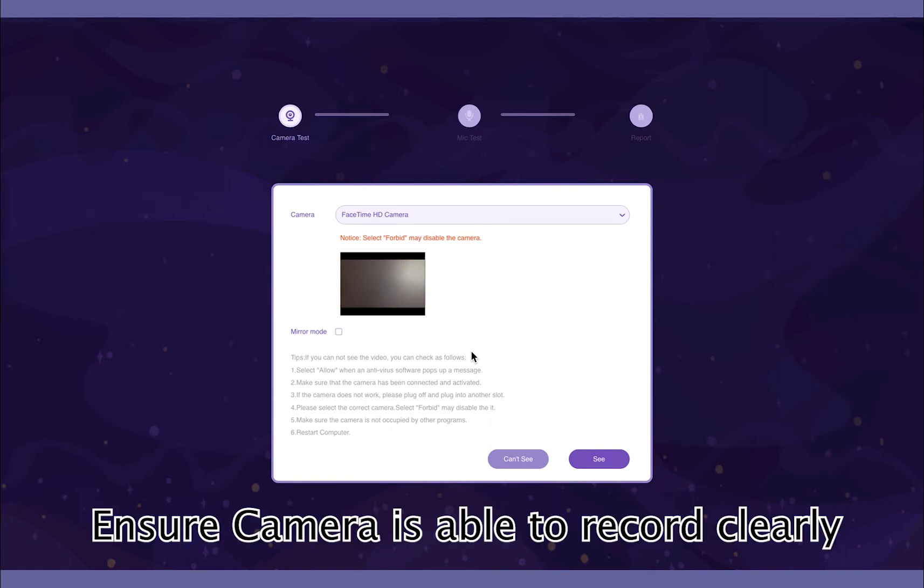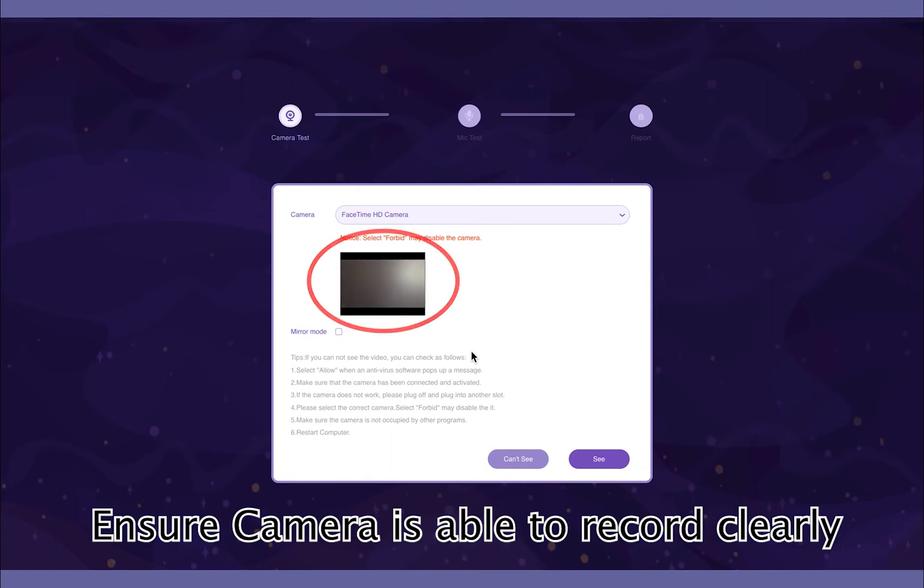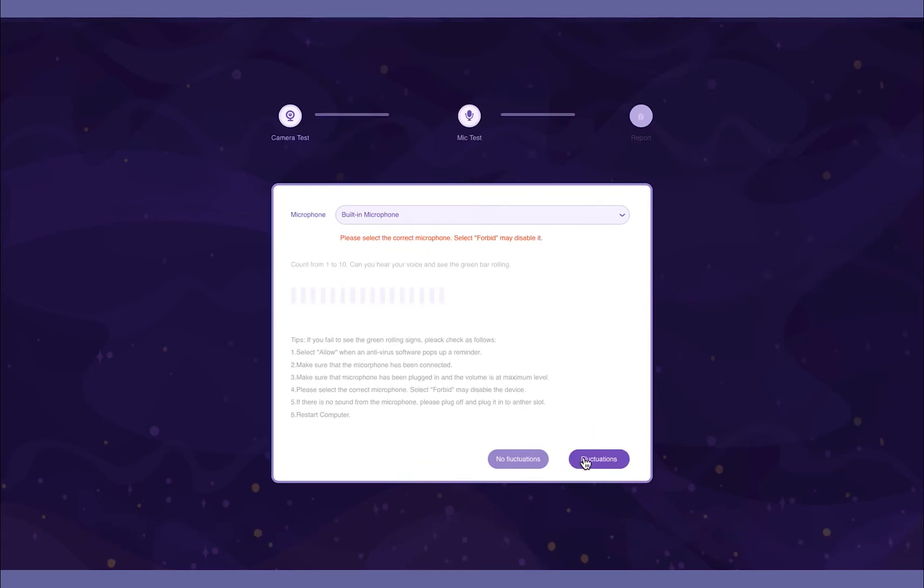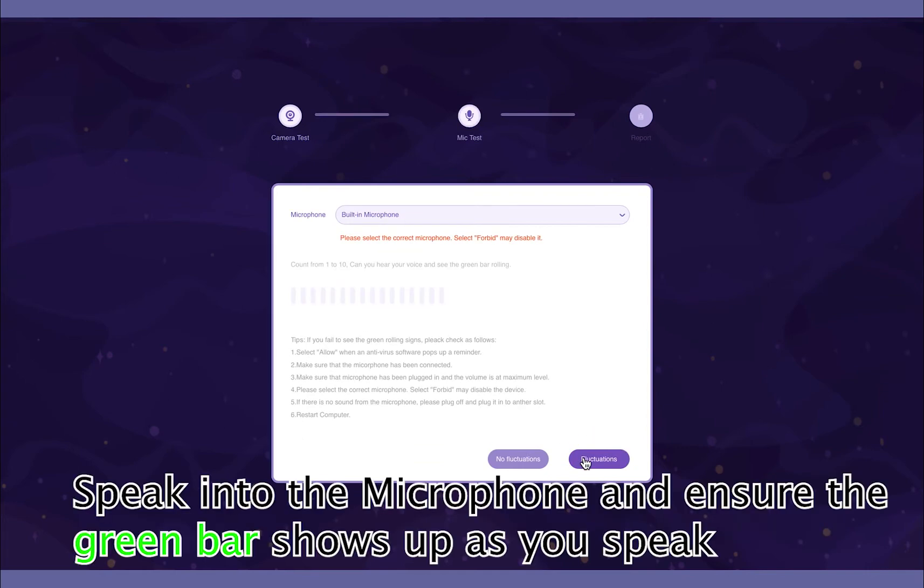Check the image on screen to ensure your camera is recording clearly. Next, test your microphone by speaking into it. If the bar on the screen turns green, your mic is working.